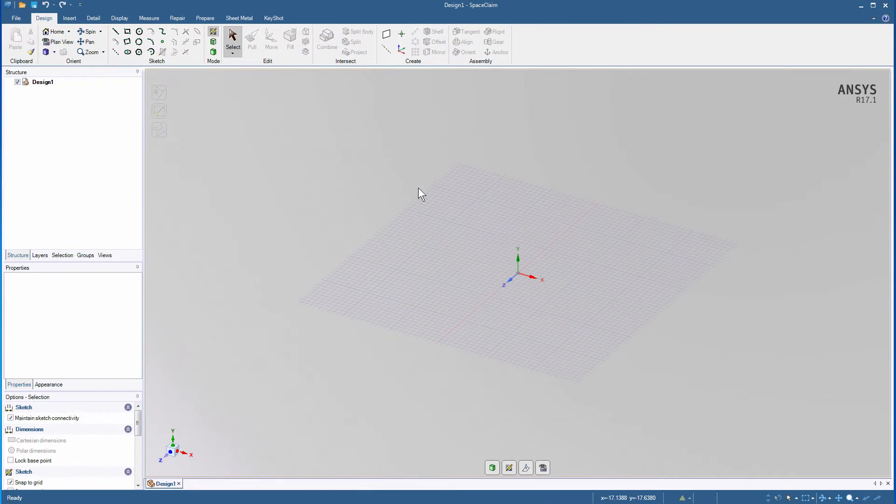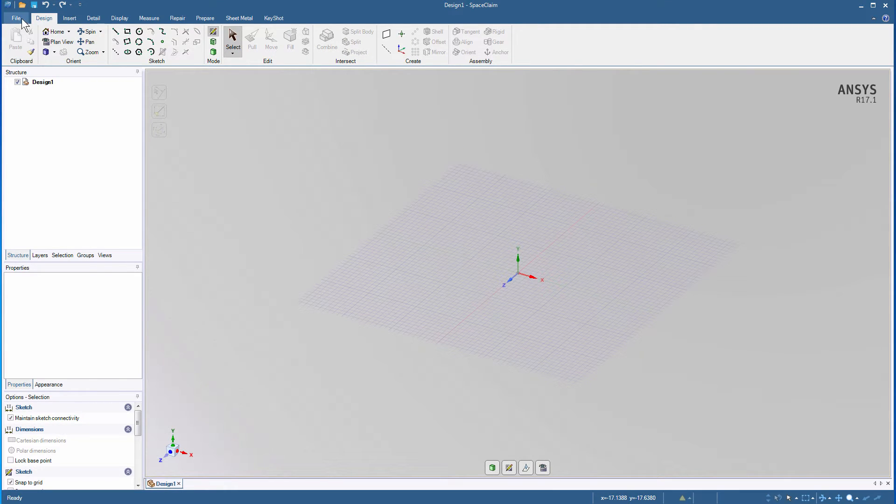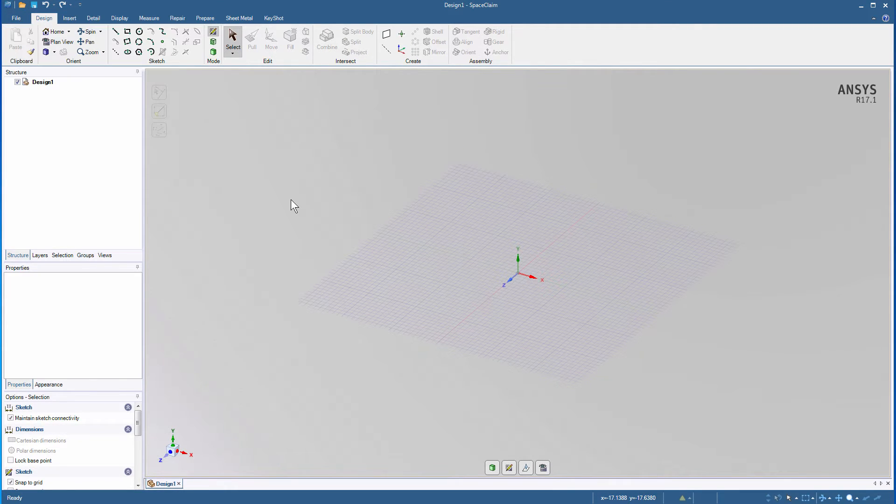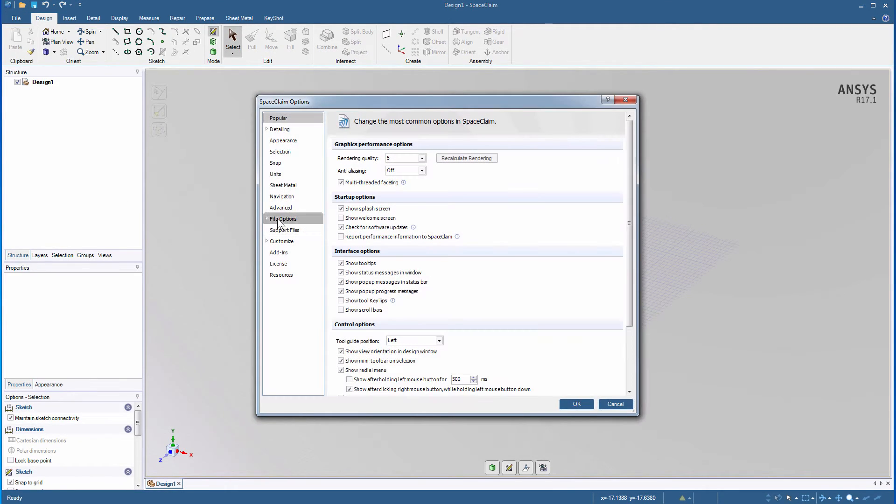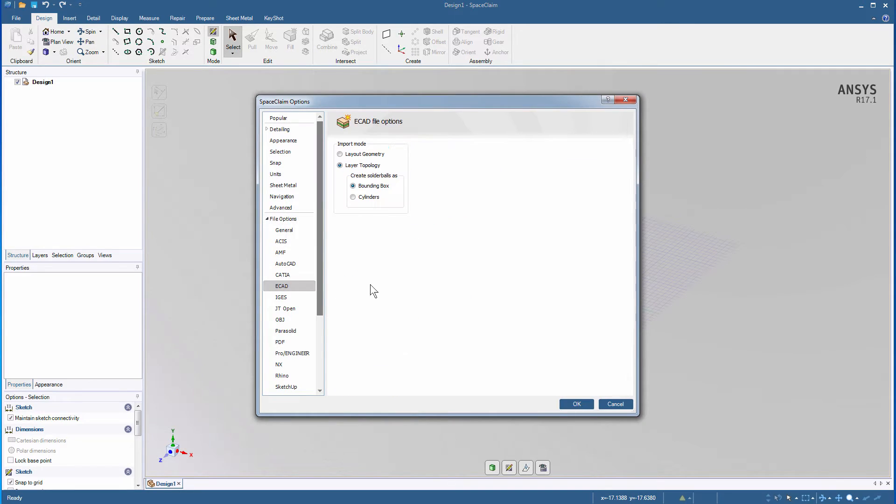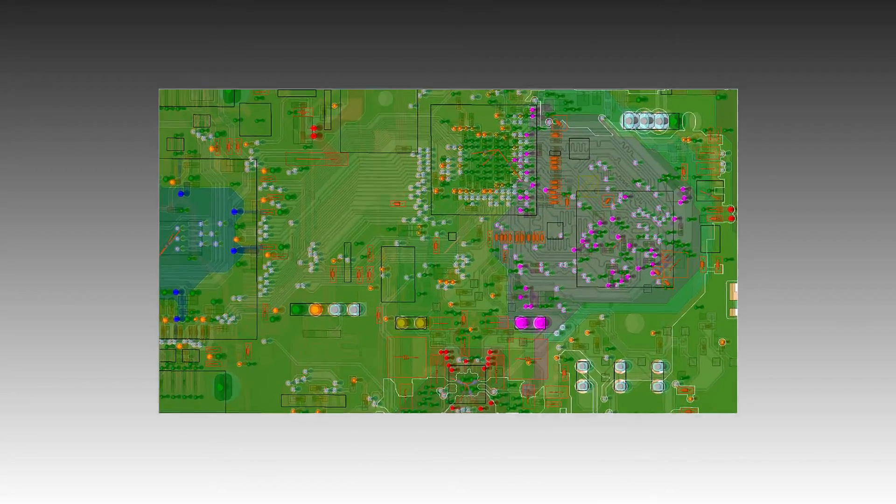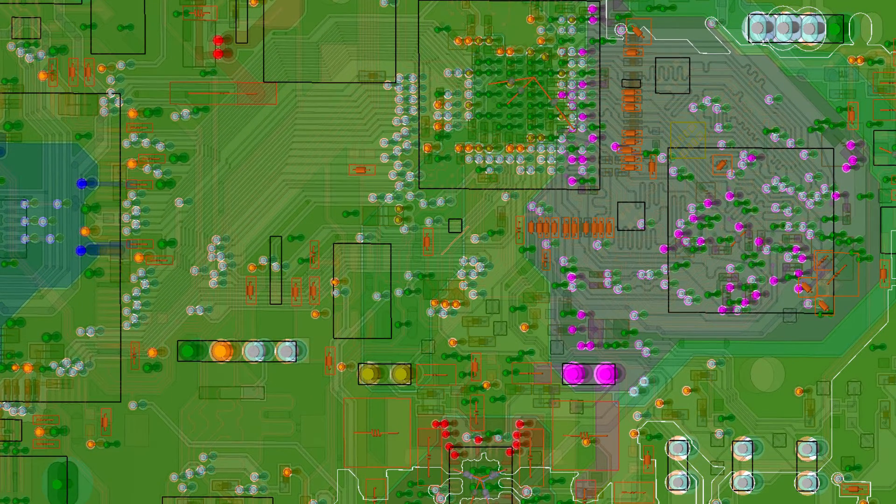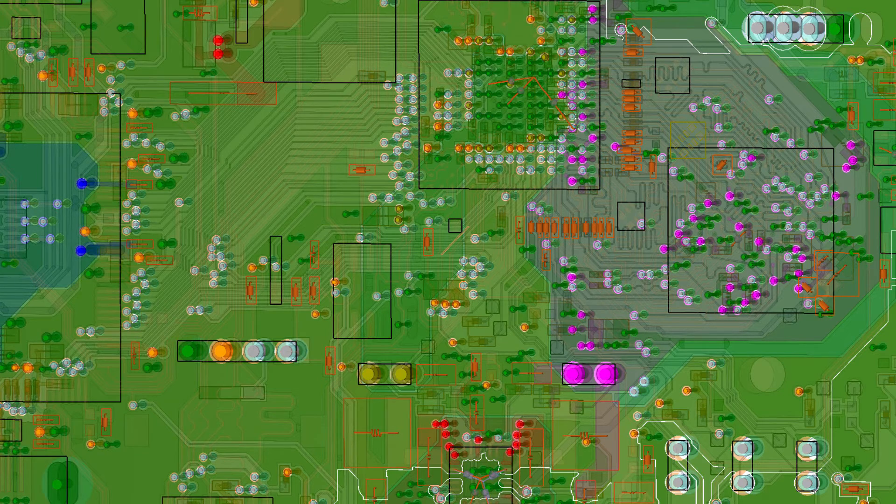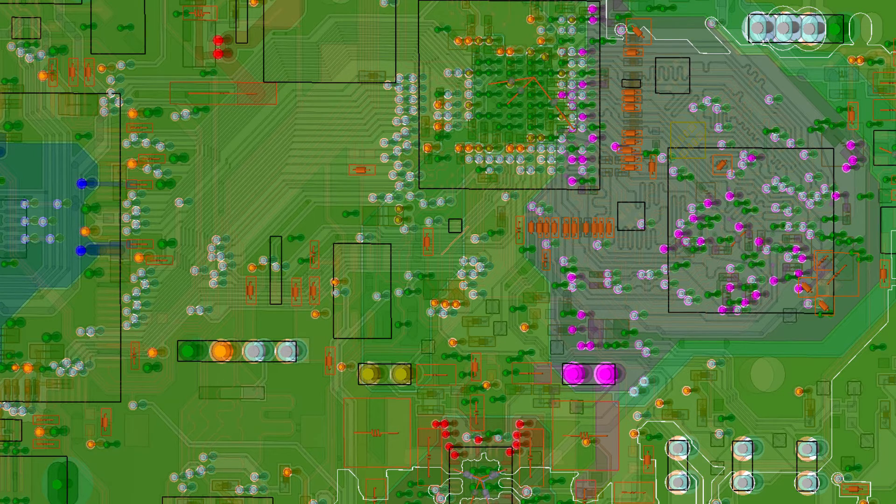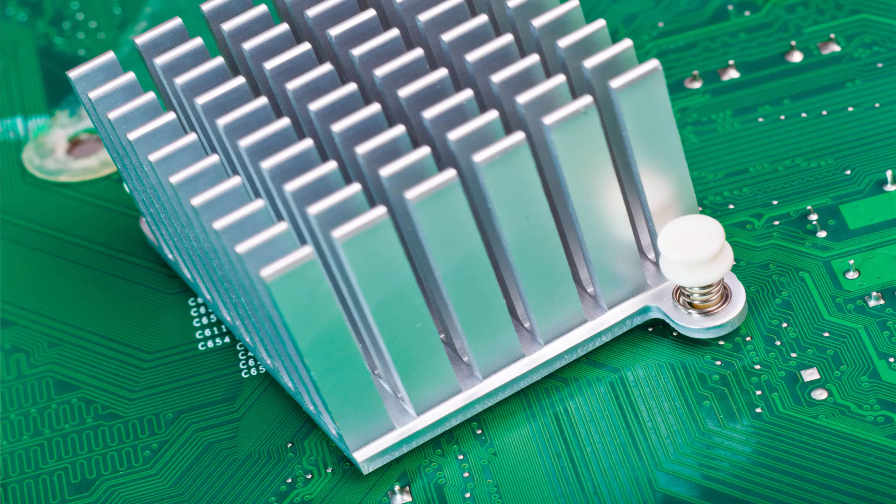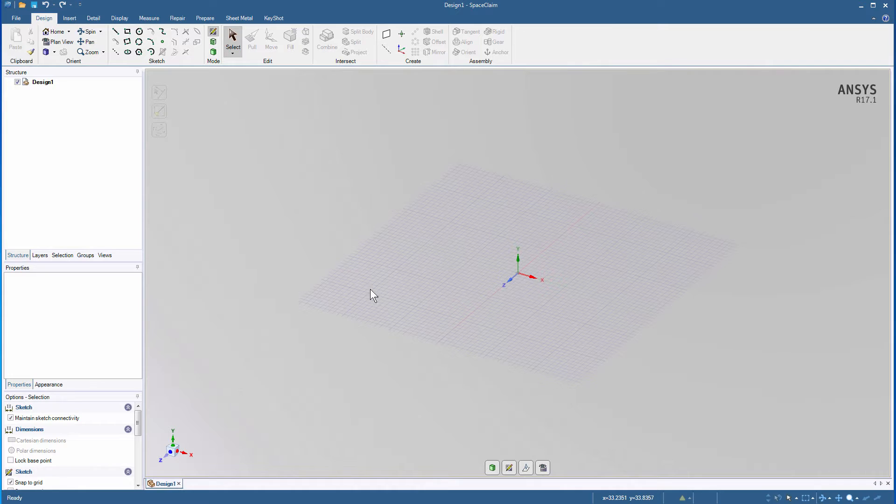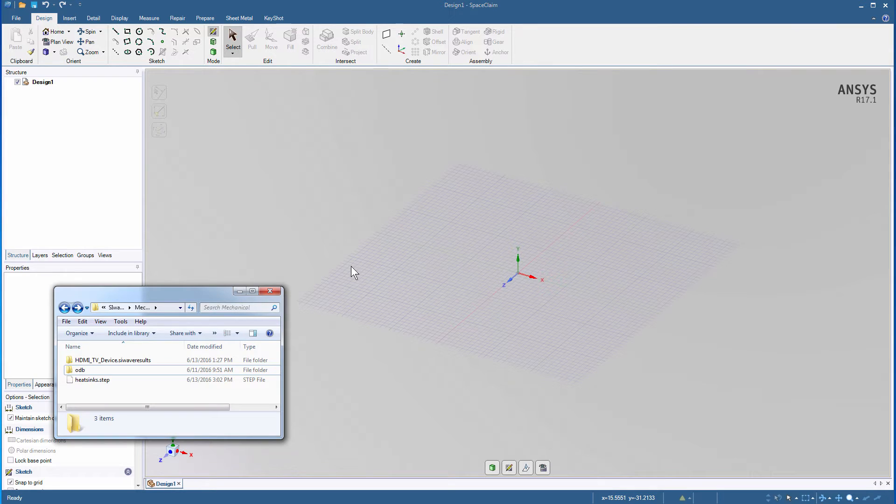Launch SpaceClaim to add the board and heat sinks. Open the SpaceClaim options window to check the ECAD file options. Ensure that the Import mode is set to Layer Topology. Because the ECAD data for the board contains a vast amount of detail about trace geometries that isn't needed for mechanical analysis, we want the board to be treated as a layer topology, and the rest of the objects and heat sinks to be treated as full 3D MCAD geometry.